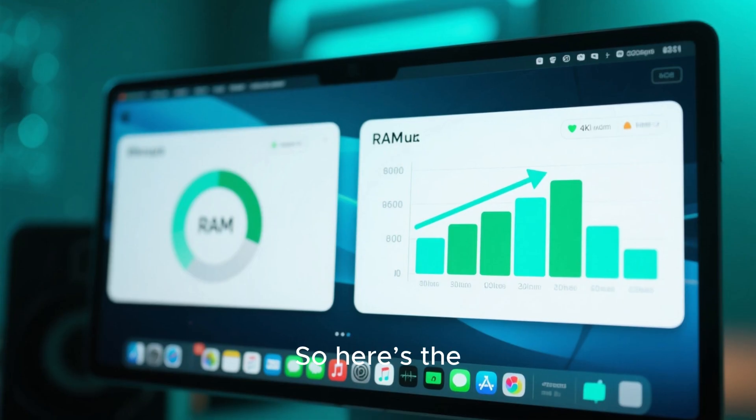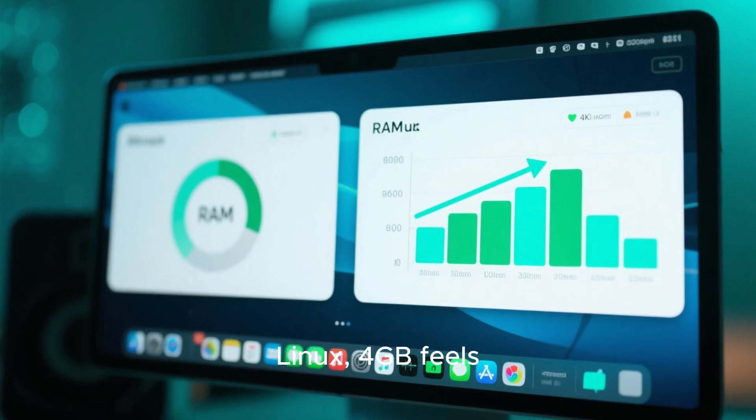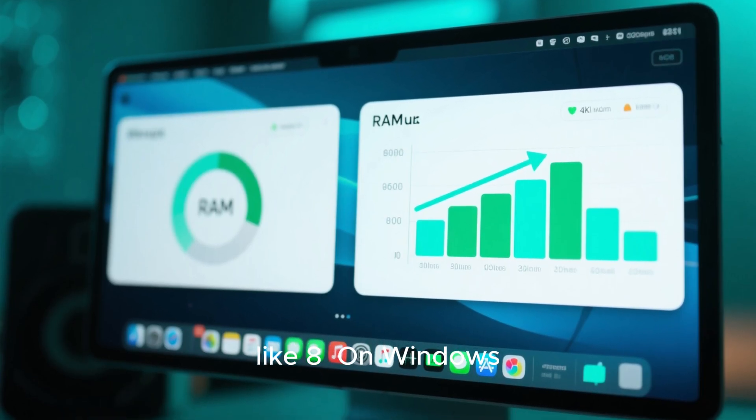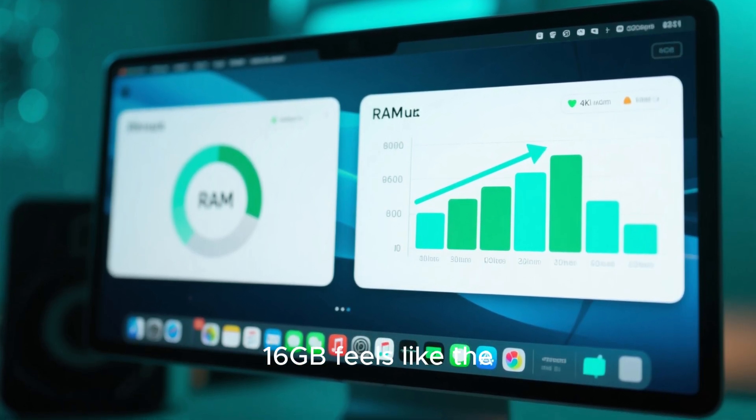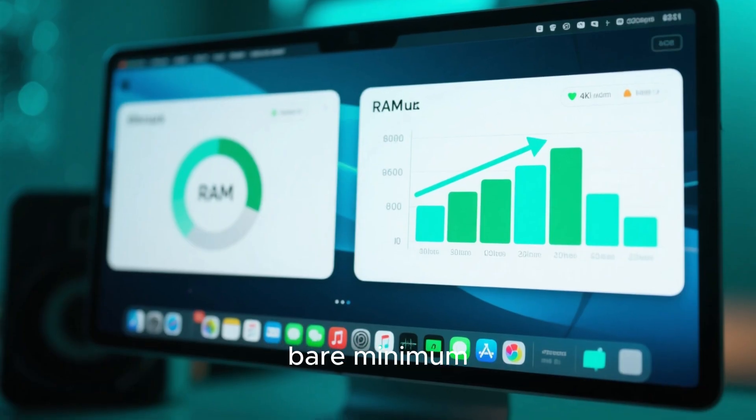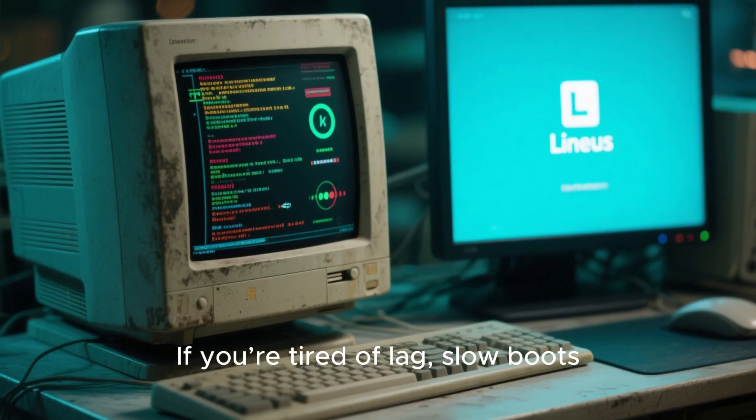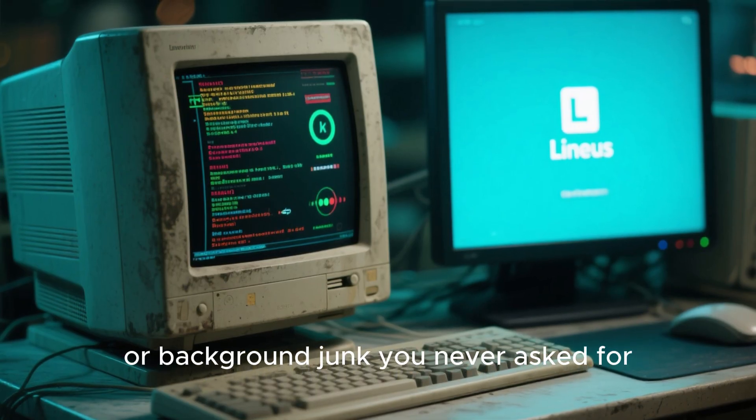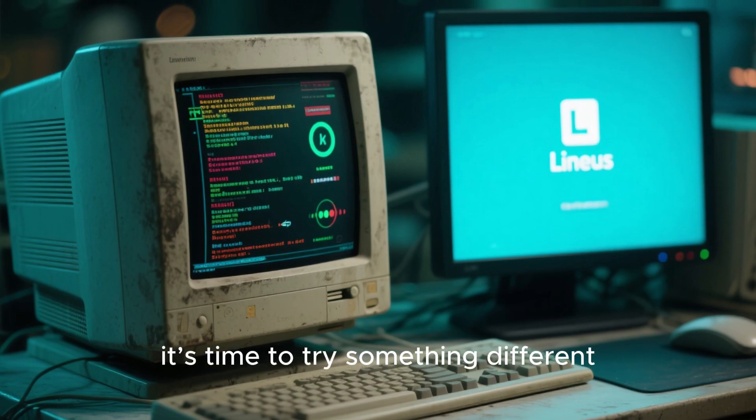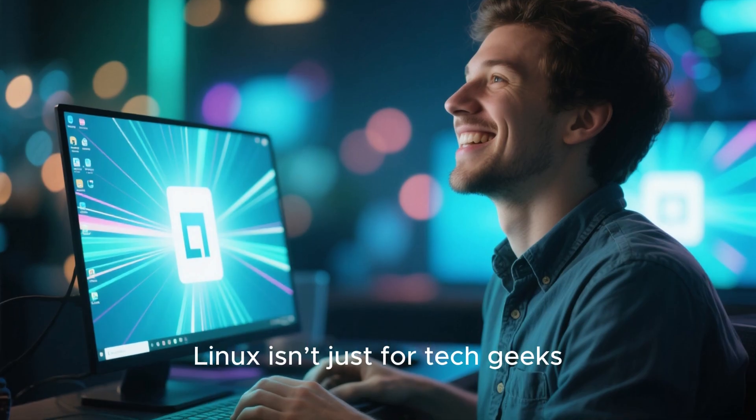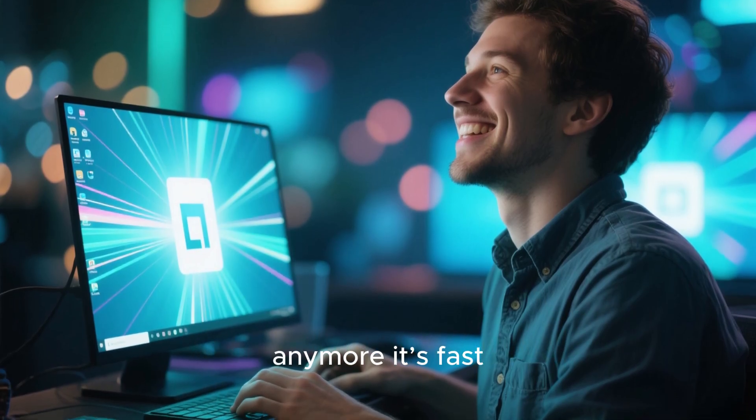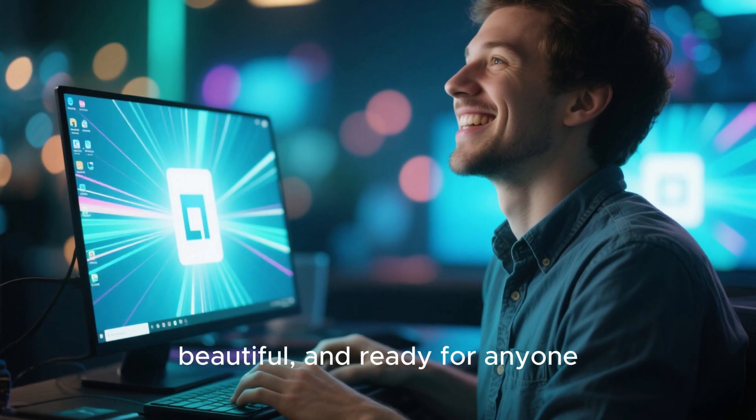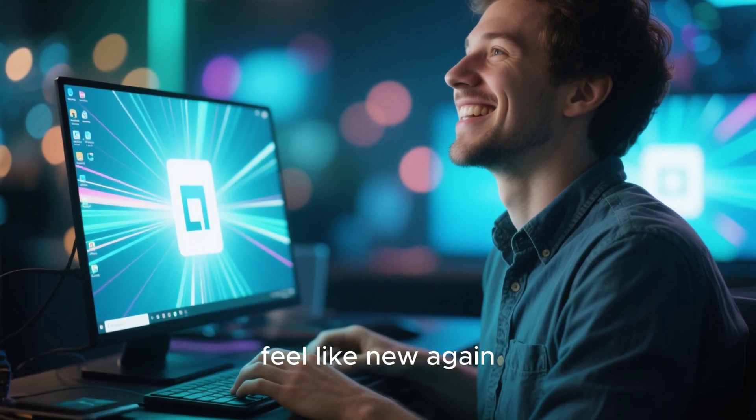So, here's the bottom line. On Linux, 4 gigabytes feels like 8. On Windows, 16 gigabytes feels like the bare minimum. If you're tired of lag, slow boots, or background junk you never asked for, maybe it's time to try something different. Linux isn't just for tech geeks anymore, it's fast, beautiful, and ready for anyone who wants their computer to actually feel like new again.